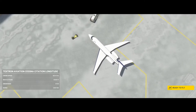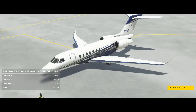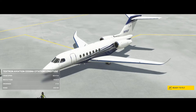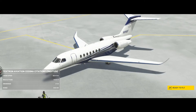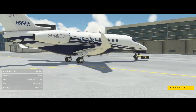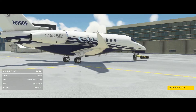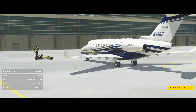Welcome back to another video. Today we are in Microsoft Flight Simulator using the Citation Longitude, and I will be doing a quick video on how to start the Citation Longitude. So without further ado, let's get into it.